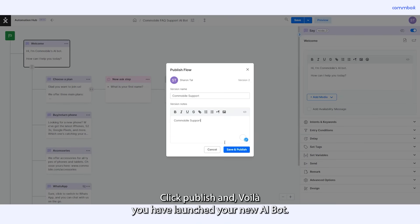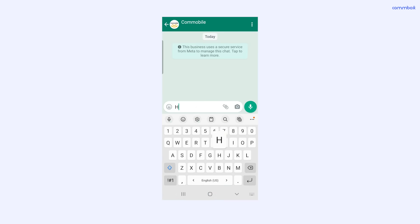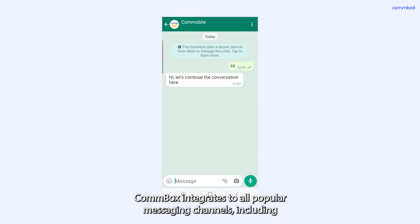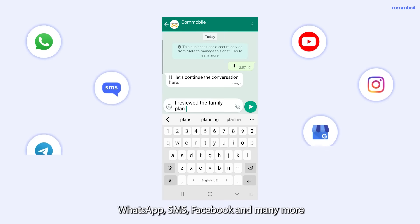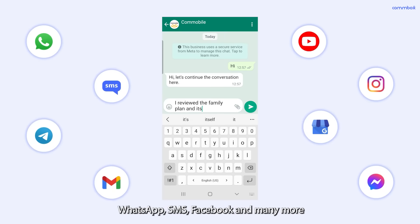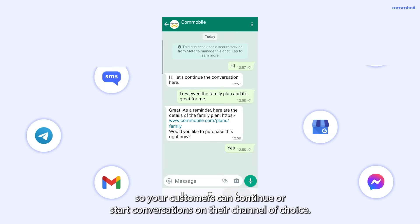Click publish and voila, you have launched your new AI bot. Combox integrates to all popular messaging channels including WhatsApp, SMS, Facebook and many more so your customers can continue or start conversations on their channel of choice.